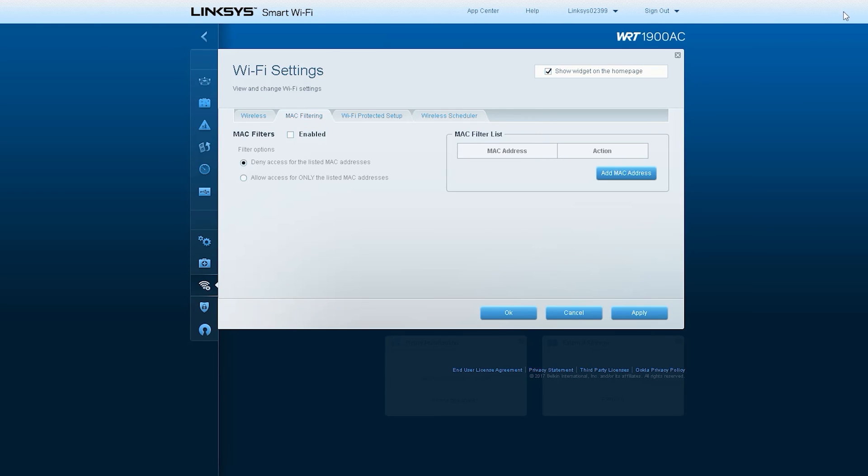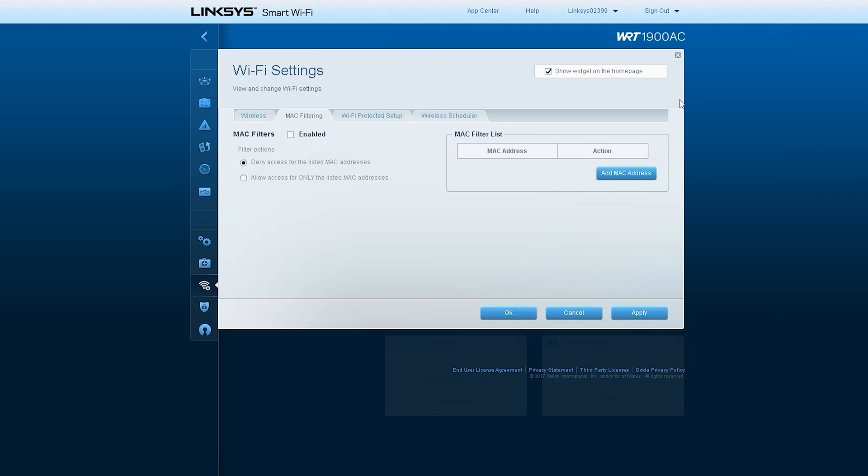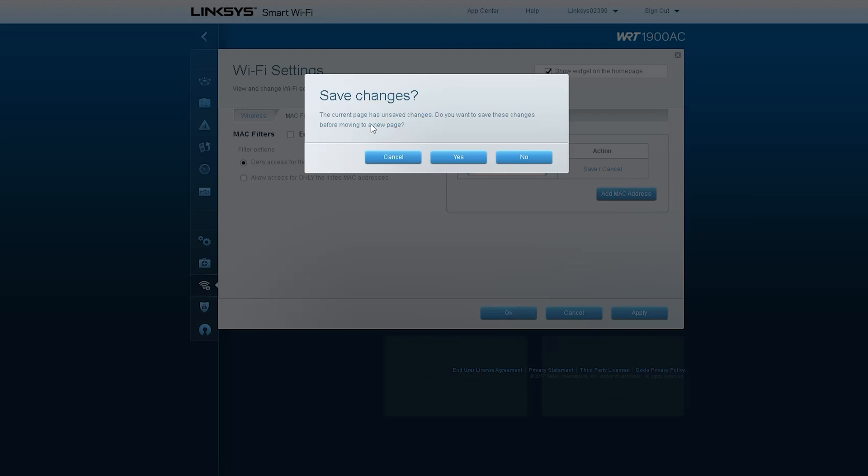The next option is MAC Filtering. Through this option, if you want to block users in your router who you want to block from using the internet, you must collect the MAC ID of that user from your network map.